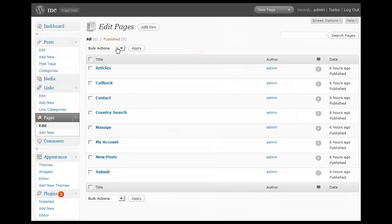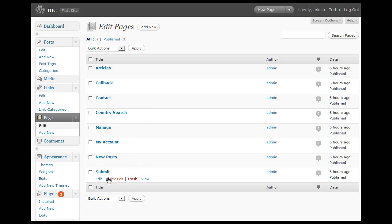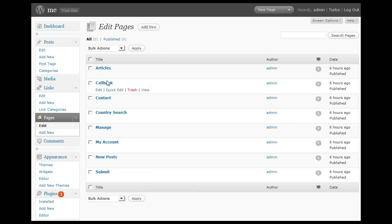We can see I've got a couple of pages pre-installed with some of my currently installed themes. Most of the themes we have include an articles page, a callback page, and a contact page.